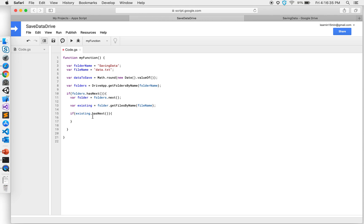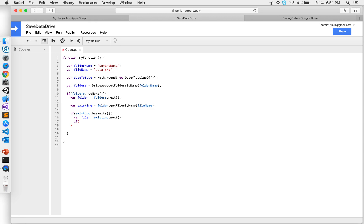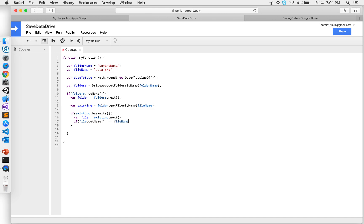I'll get an iterator and I can say file equals existing.next. So this will give me the file. Next I want to check if file.getName, if the file matches the name of the file, so I'm going to give three equals which means it matches exactly to the file. We will not have the file since it doesn't exist, so I'm going to go to else.